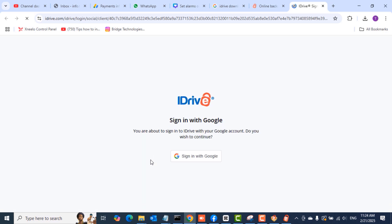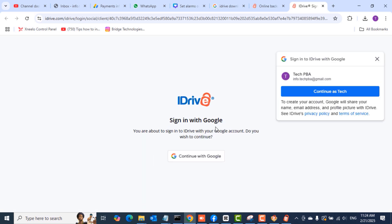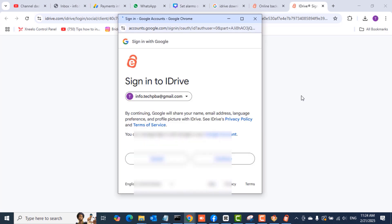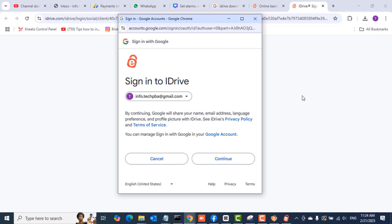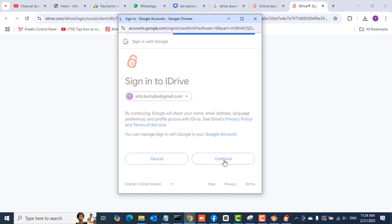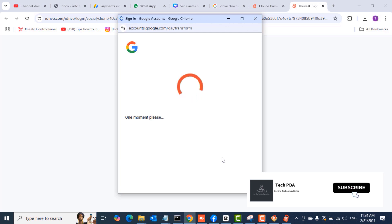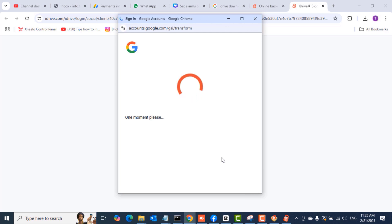Clicking Google redirects to a browser where you select 'Continue with Google.' It will then show your Google accounts or ask you to type your Google email address and password. Mine was already signed in so I just clicked on it and then clicked Continue. When the Google account finishes signing in, you'll be redirected back to the application.